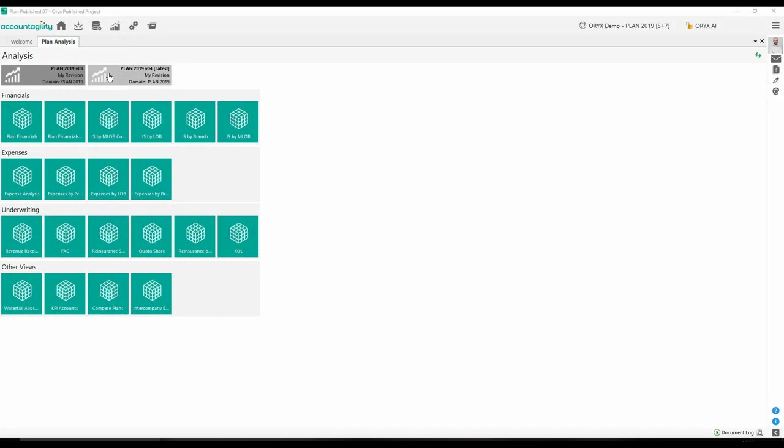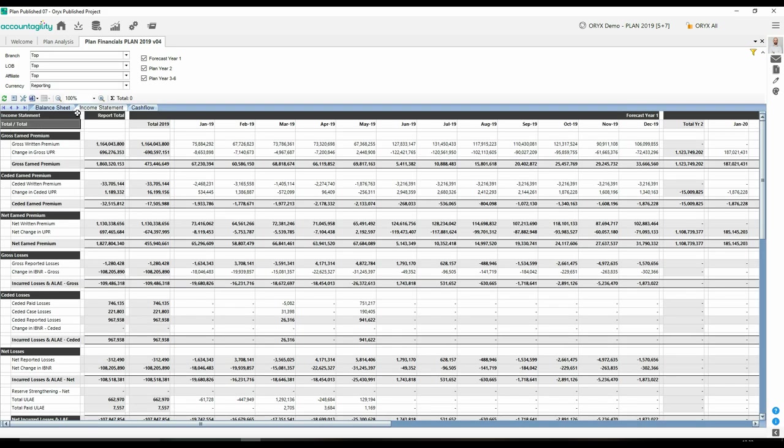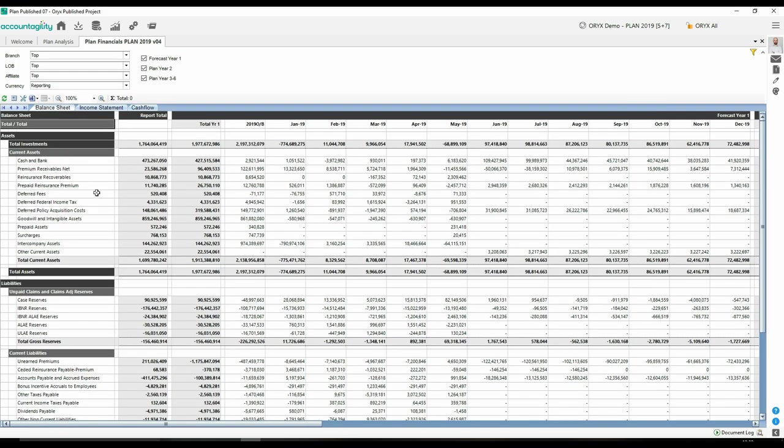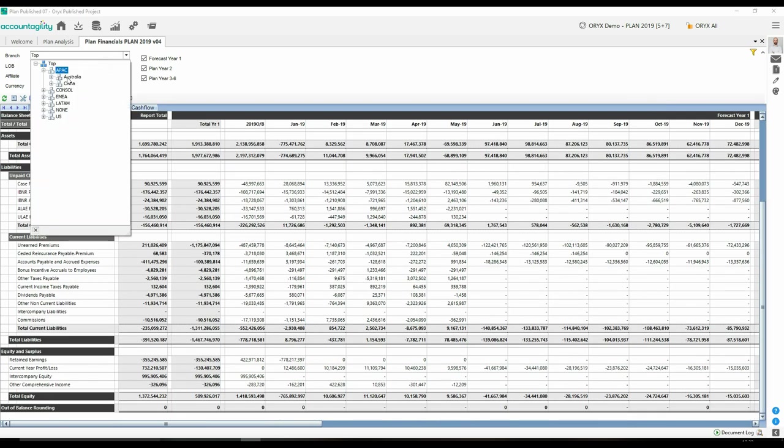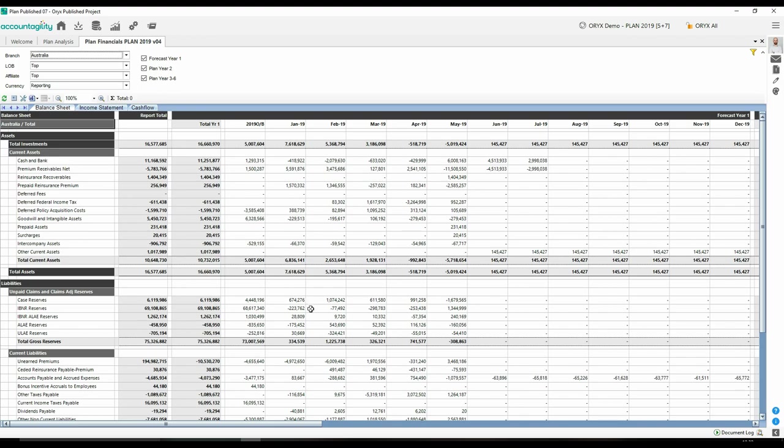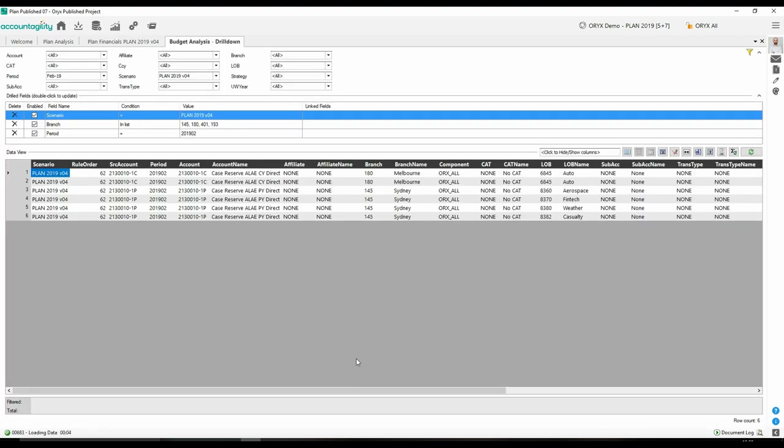Each run of the plan gives a scenario model. Our analysis views allow you to slice and dice your plan however you like. With a click, you can drill down into individual cells, even to the transaction-level data.